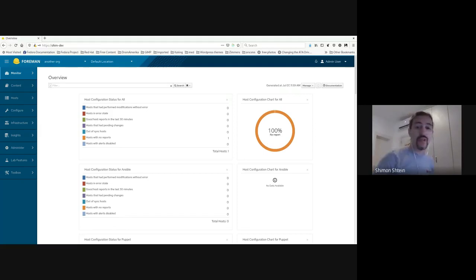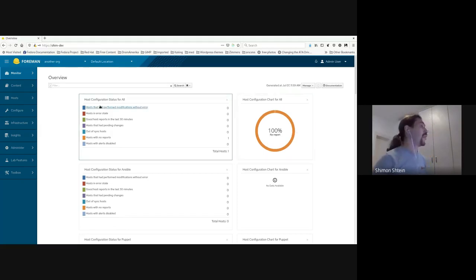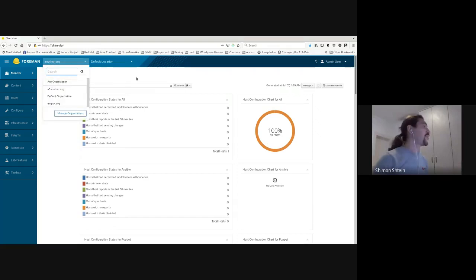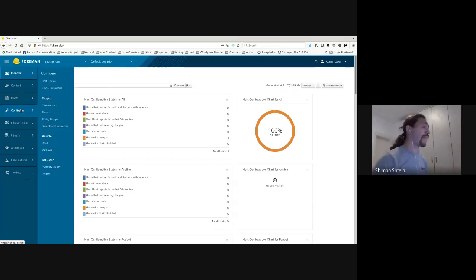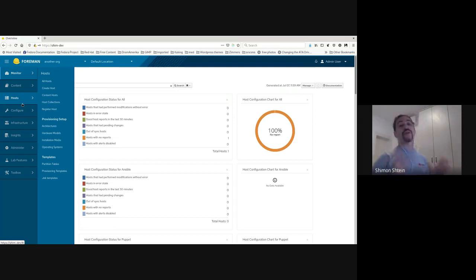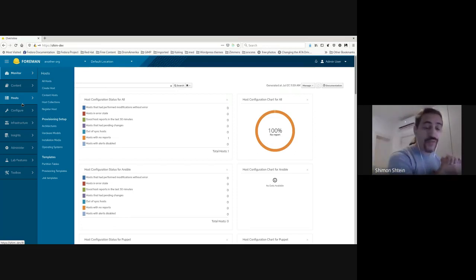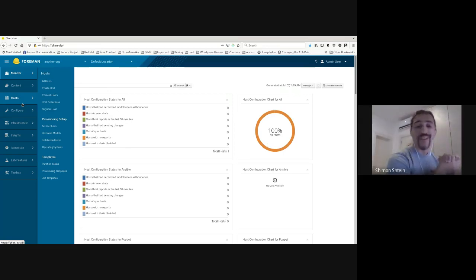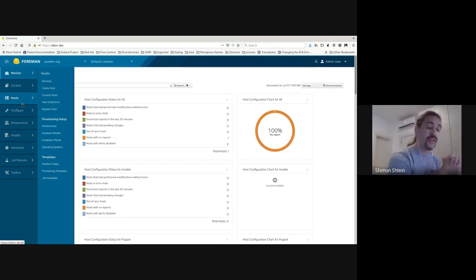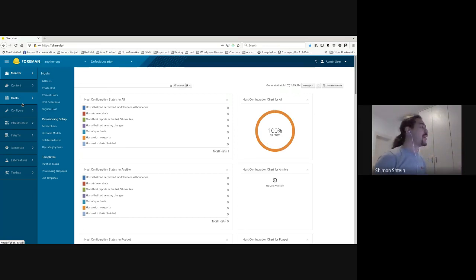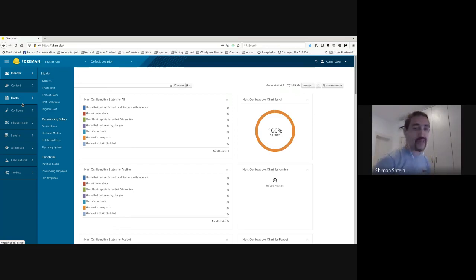Let's talk more about the uploader. First, let's start with how to make it work. This plugin relies heavily on Katello. So if you are not using Katello, which is our content management, it will not work. You have to have Katello installed and being used for this plugin to actually work.